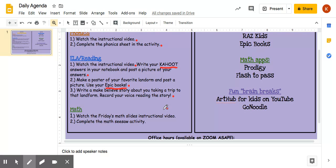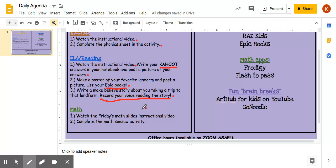Then you're going to write a make-believe story about you taking a trip to that landform. If you've been to that landform — for example, if I chose the mountains and I've been to the mountains — then I could write a real story, but if you haven't, you can also make it up. Write a story about you taking a trip to that landform, and then I want you to record your voice reading the story on Seesaw. Take a picture of your story and make sure you record your voice reading that story to me.